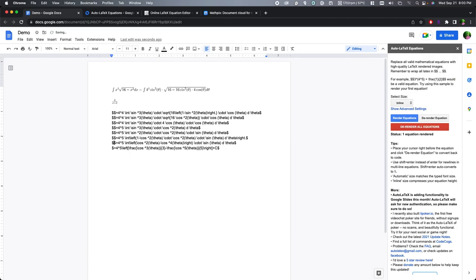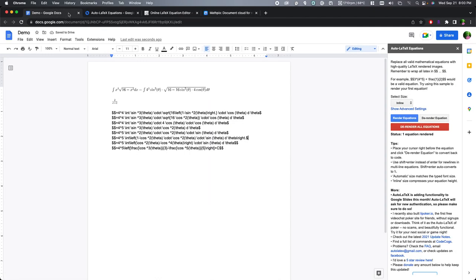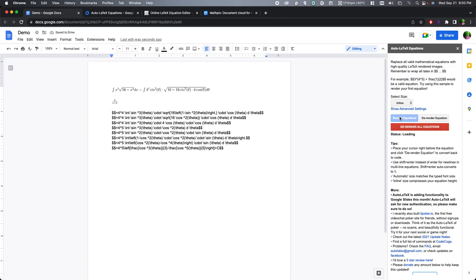So if you know LaTeX, you can just type this in by yourself. Let's see. I'll add the dollar signs. And I put the cursor back here, render equations.